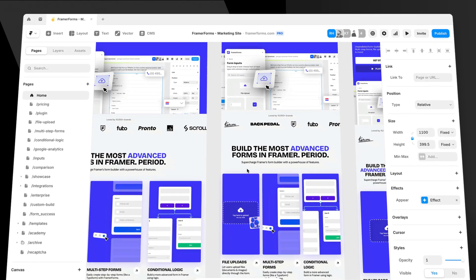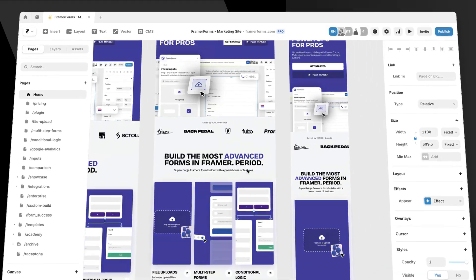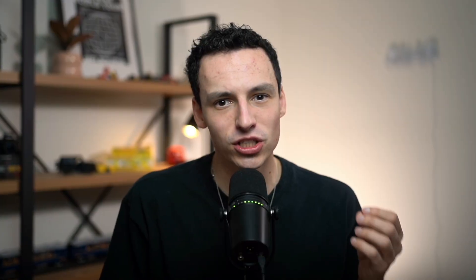You feel overwhelmed by the Framer learning curve, but you want to learn everything so you can master it in the shortest amount of time. You want to level up, charge more money, but ultimately become a highly valuable web designer.